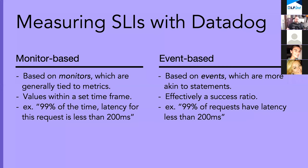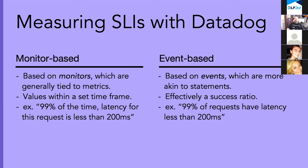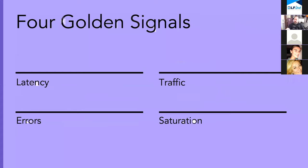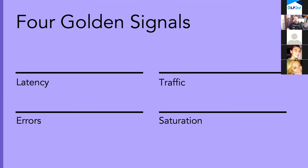Monitors are typically based on metrics or monitors which are tied to metrics. So they're values within a set timeframe. For instance, 99% of the time we want latency to be less than 200 milliseconds. Or event-based, these are more kind of statements like a success ratio. So we want 99% of our requests to have latency less than 20 milliseconds. A common, the four golden signals view of metrics is often a useful guidepost for thinking about the different types of metrics, whether a metric is useful or not in this circumstance when choosing an SLI. And the four golden signals gives you the acronym LATS for latency, error, traffic, and saturation.